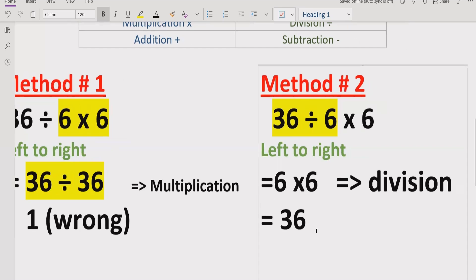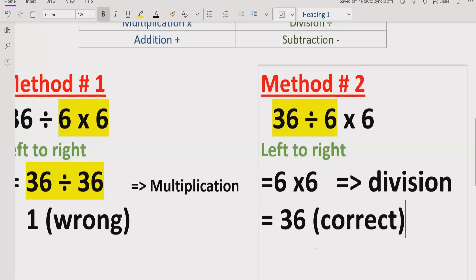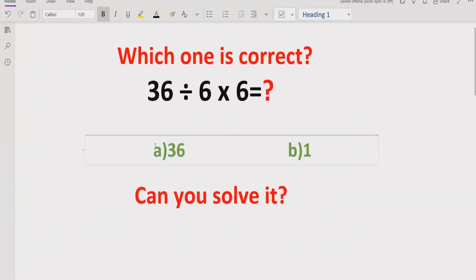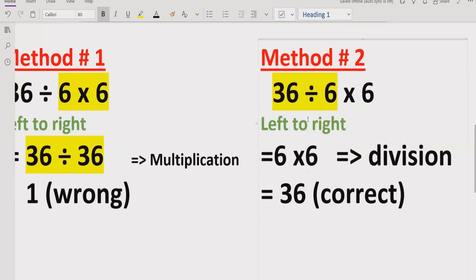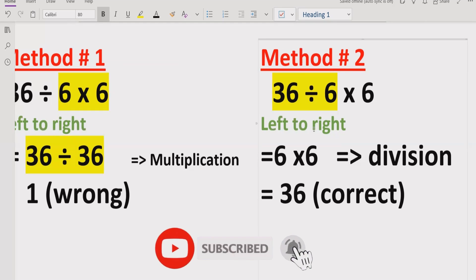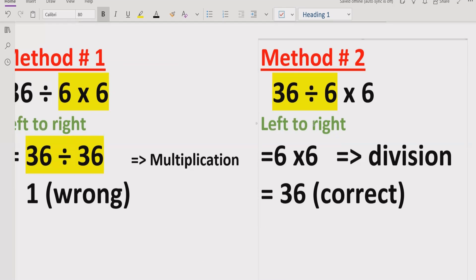Now if we solve 6 multiplied by 6, we get the answer 36. So the correct answer of this expression is 36. Answer A is correct. I hope you understand how you can solve this expression — it seems easy but you can get the wrong answer if you don't go left to right. Both division and multiplication have similar precedence, so always work left to right. We will meet in the next class. Bye bye.